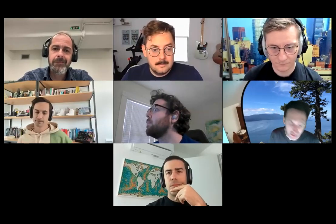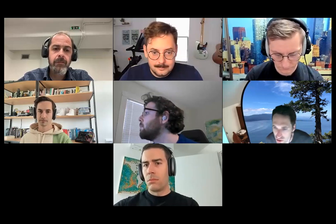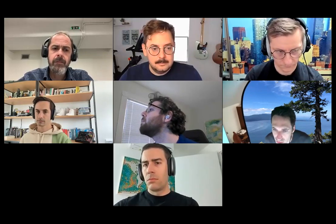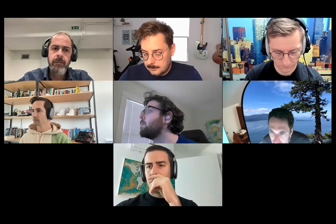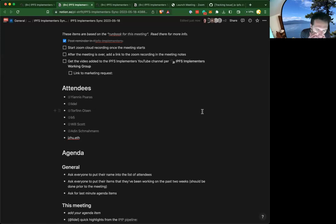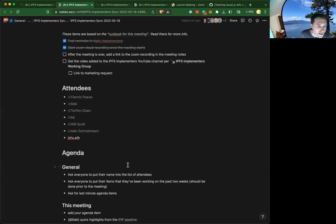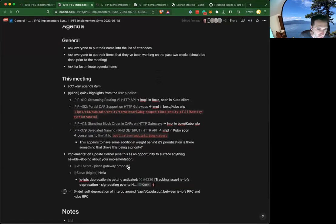Hello all, May 18th Thursday, another IPFS implementers working group. For anyone listening, this is the call where folks doing various IPFS implementations come together to share updates, pass on learnings, and collaborate on open questions that need to get resolved. Anyone is welcome to this call, but it tends to have maintainers on implementations or those very much impacted by them.